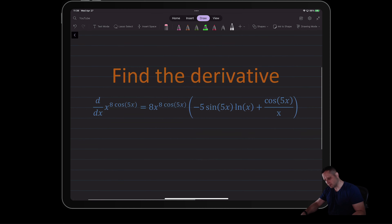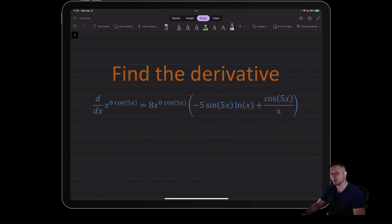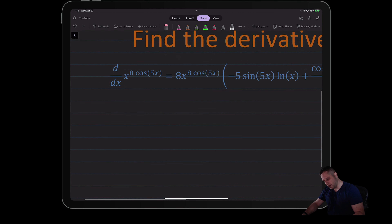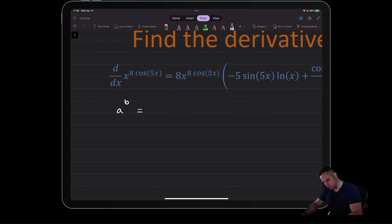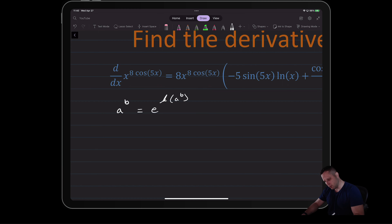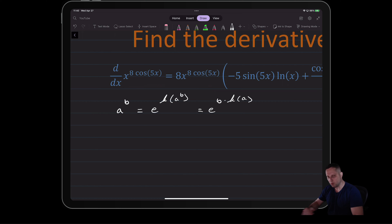To get started, what we want to do is use properties of exponents and logarithms, specifically the natural log. Let's recall that a to the b is equal to e to the natural log of a to the b, but then we can move that exponent out in front — so that becomes e to the b times the natural log of a. We're assuming that all arguments for our natural log are going to be the absolute value.